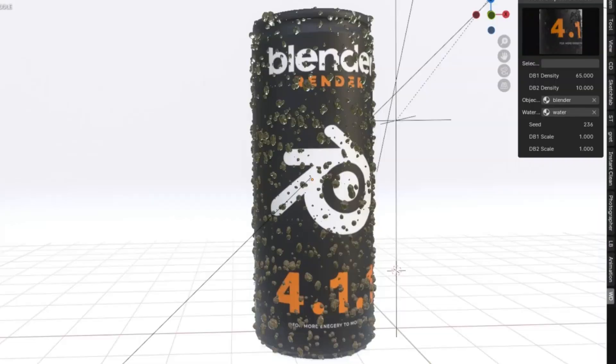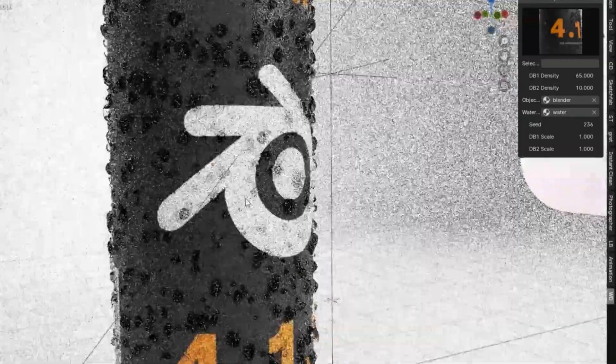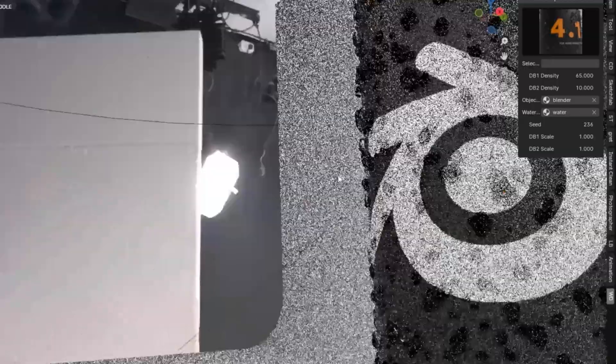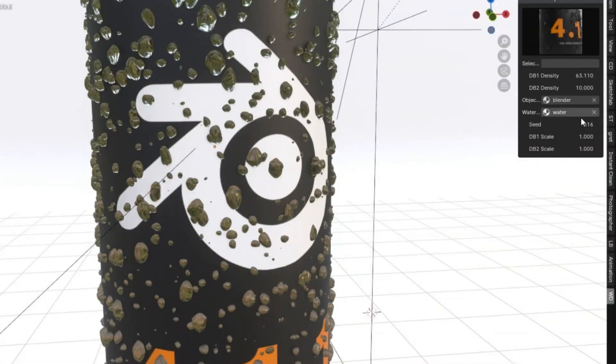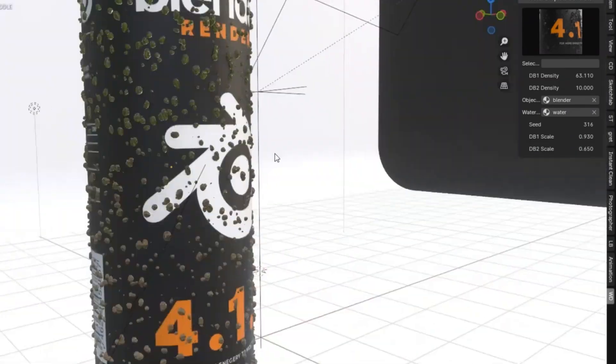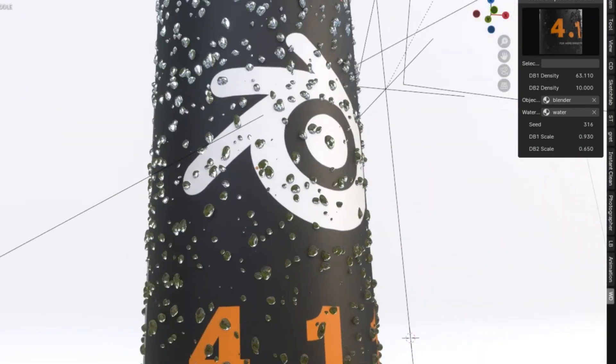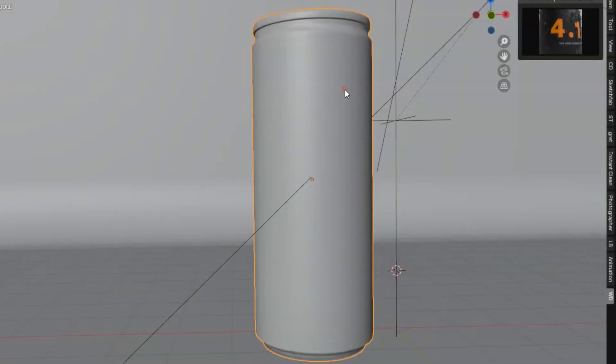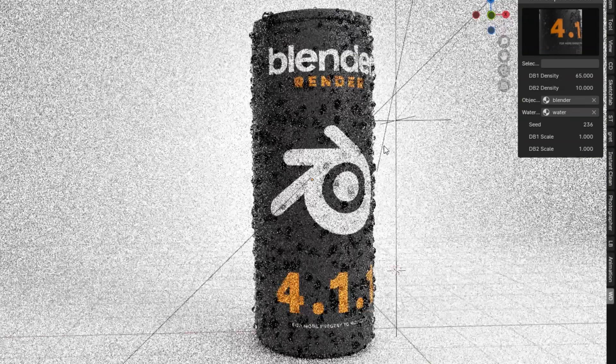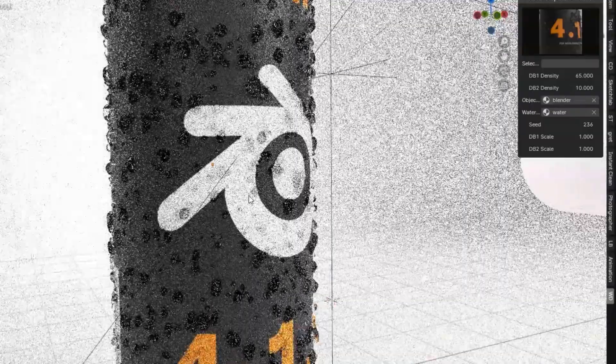Have you ever wanted to create realistic condensation, raindrops, or any kind of droplet effects in your animations? Well, you're in luck, because we're diving into the brand new Droplet Generator add-on for Blender that uses the power of geometry nodes to bring your droplet dreams to life. This amazing tool is like magic in your hands.